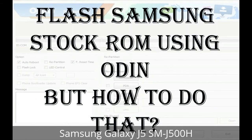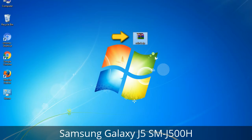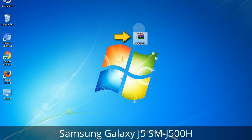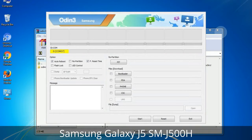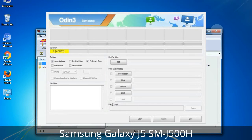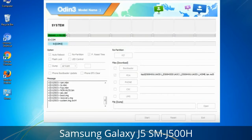But how to do that? Odin is a firmware flashing software developed and internally used by Samsung. It is believed that instead of being released by Samsung officially, the tool was leaked accidentally. Thanks to the leak, this effective tool is now widely used by Samsung users to flash firmware, recoveries, bootloaders, or modem files on Samsung Galaxy devices.